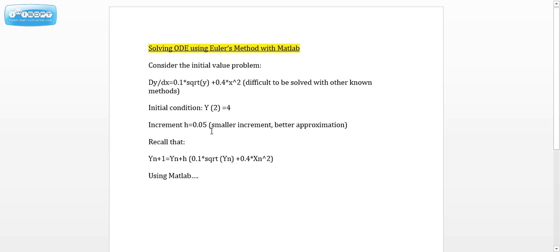The smaller the increment, the better the approximation we're going to get. Recall that Euler's formula says that y_{n+1} equals y_n plus h times (0.1 times the square root of y_n plus 0.4 times x_n squared).